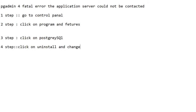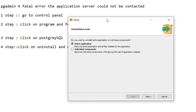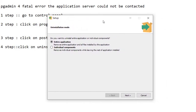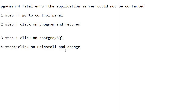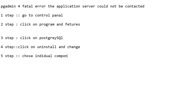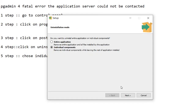After that, the setup will open in uninstall mode. Then choose individual components — do not choose the entire application, only choose the individual components. The fifth step is choose individual components.